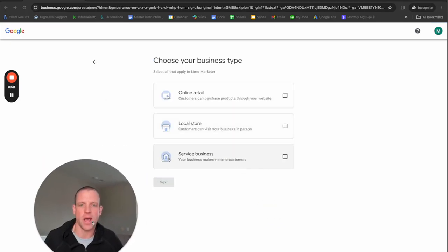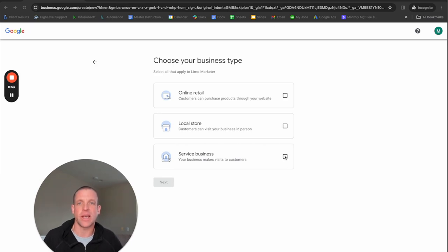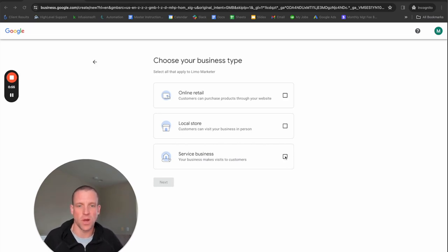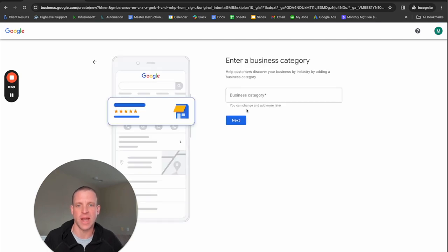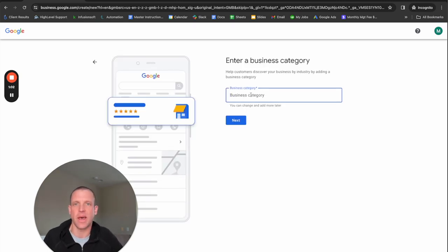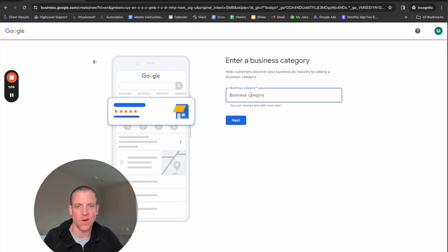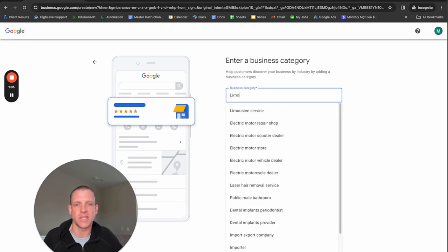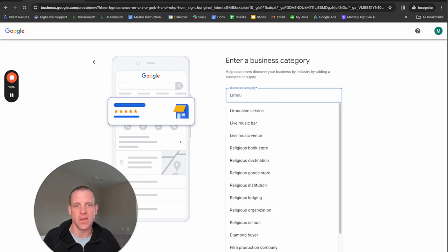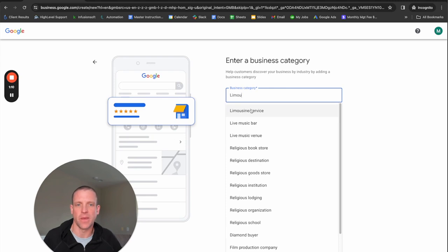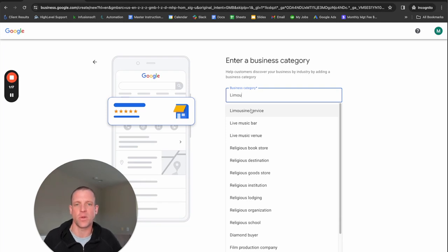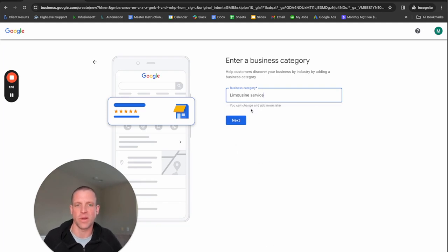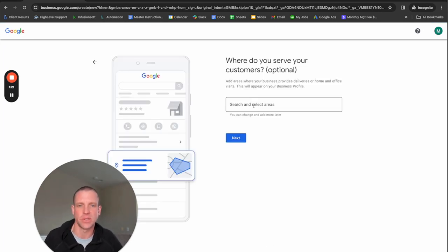I am going to say this is a service business. And for you guys as well, right? If you're a limo company, you are a service business. So we'll go to next. And then this is a very important part that a lot of people get wrong. You're a limousine service, so you want to put limousine service here. You do not want to put anything else. I see a lot of people make a mistake here and it's very important you are in the right category. So I'm going to just say limousine service.